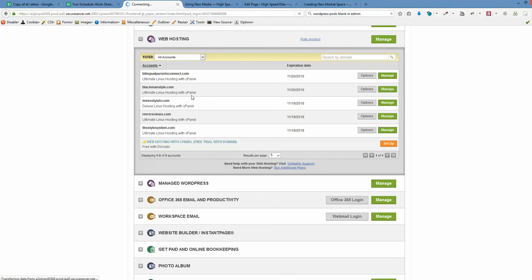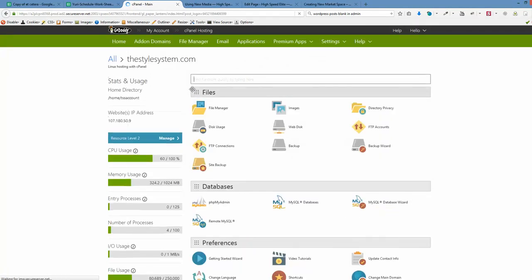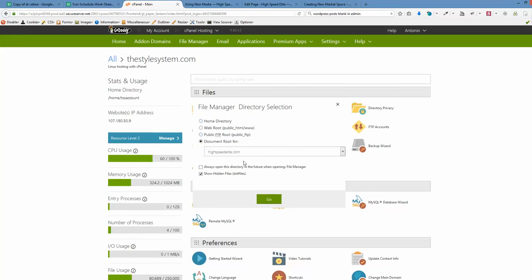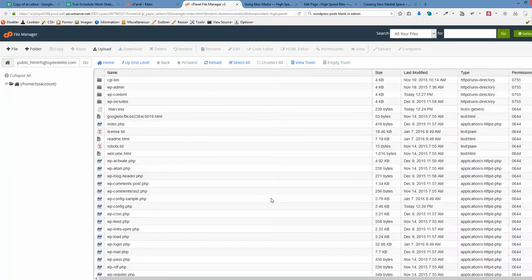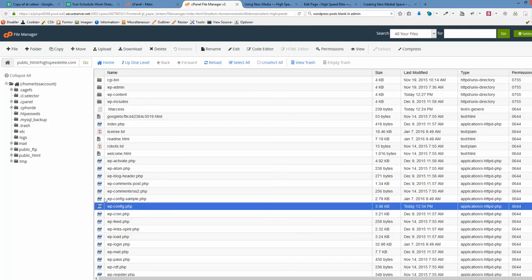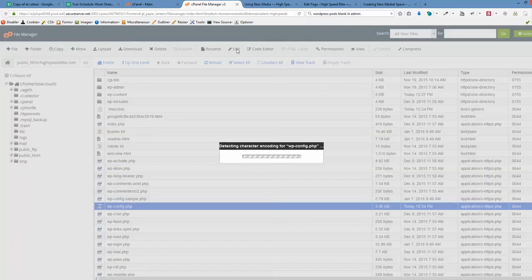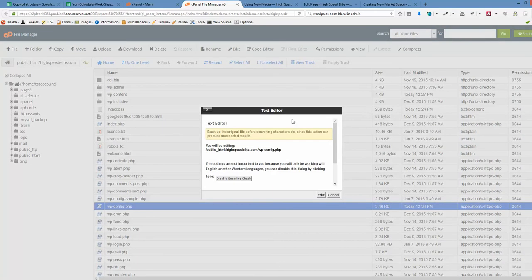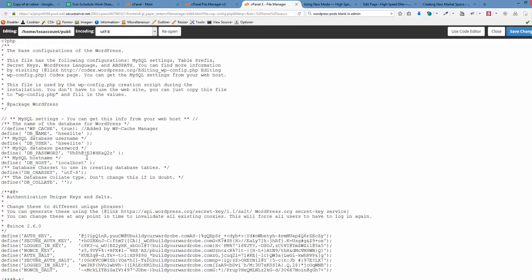We're going to the root folder of our website and finding the wp-config file. Click Edit. Again, you can download it to your computer via FTP client like FileZilla or whatever you're using. The only thing we need to change here is the character set.